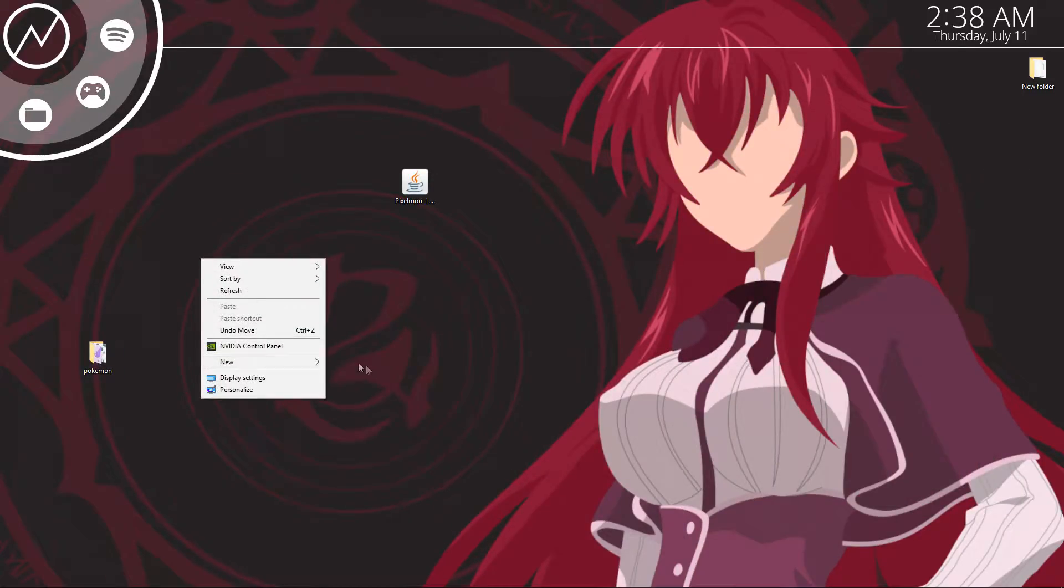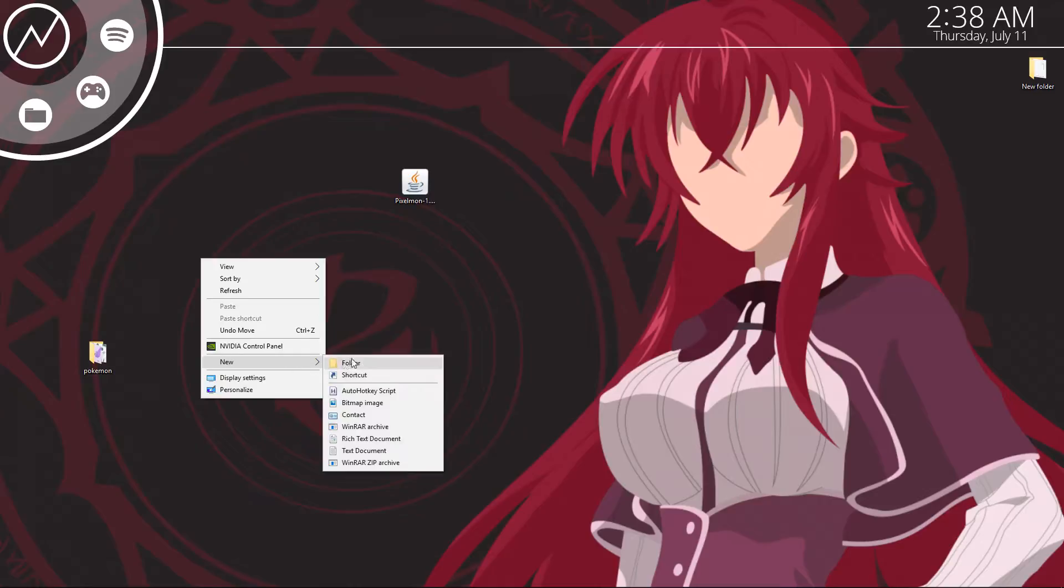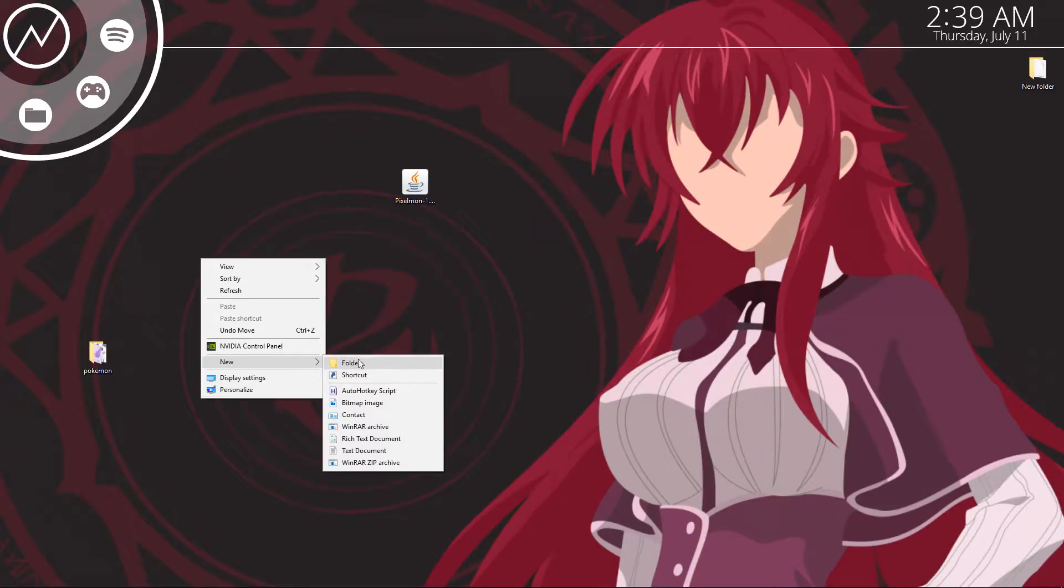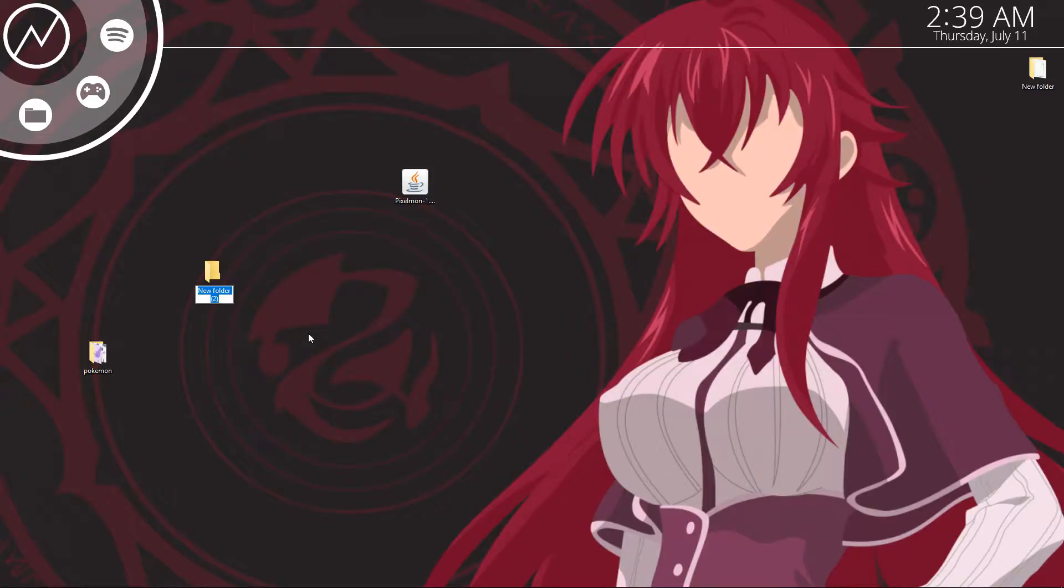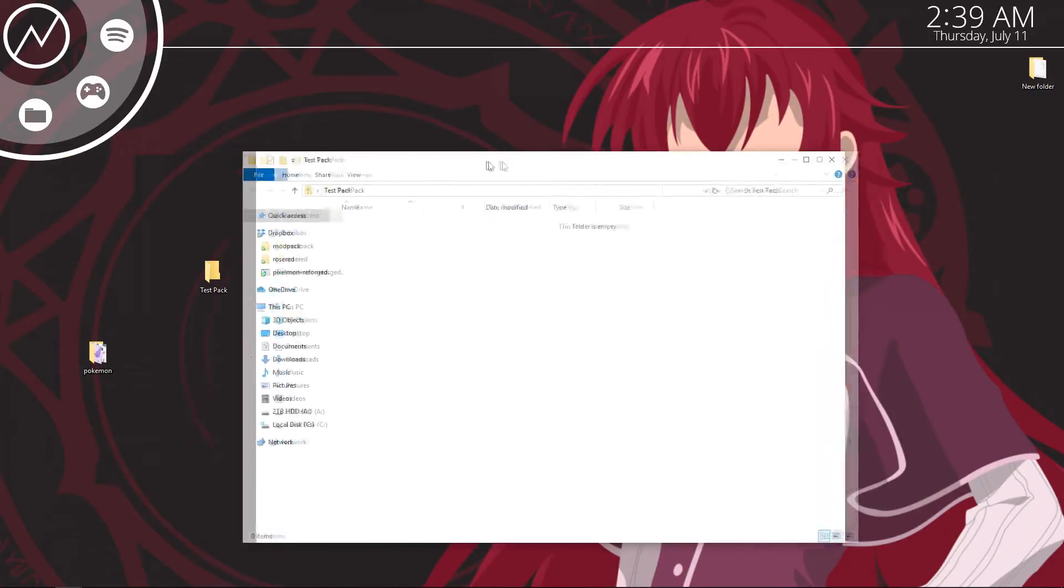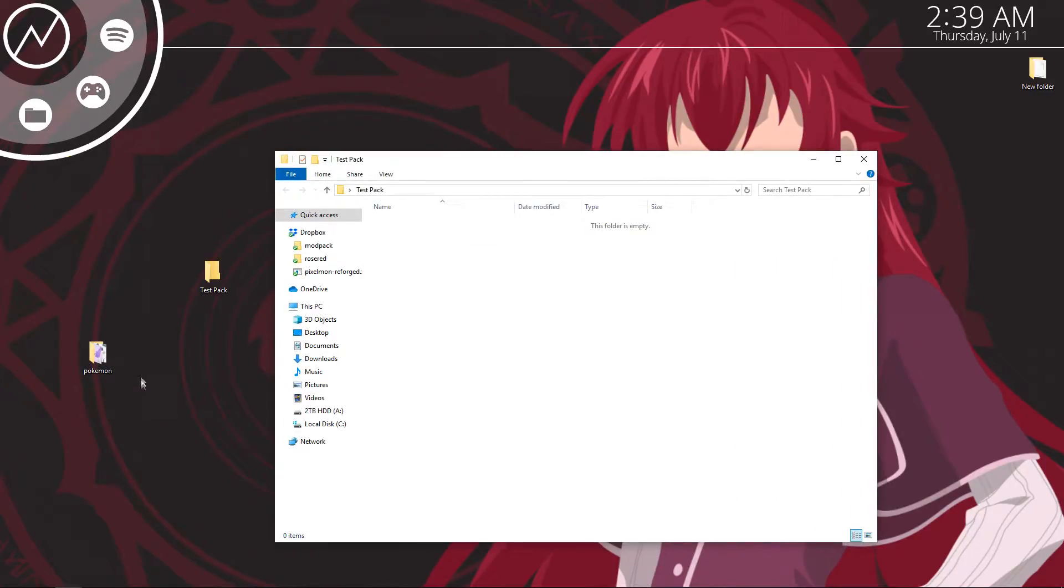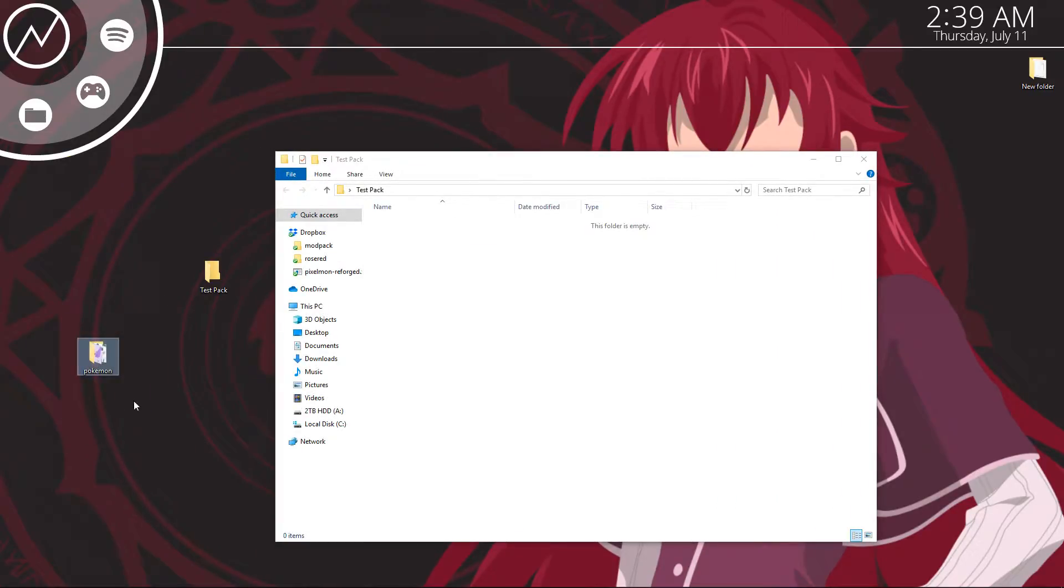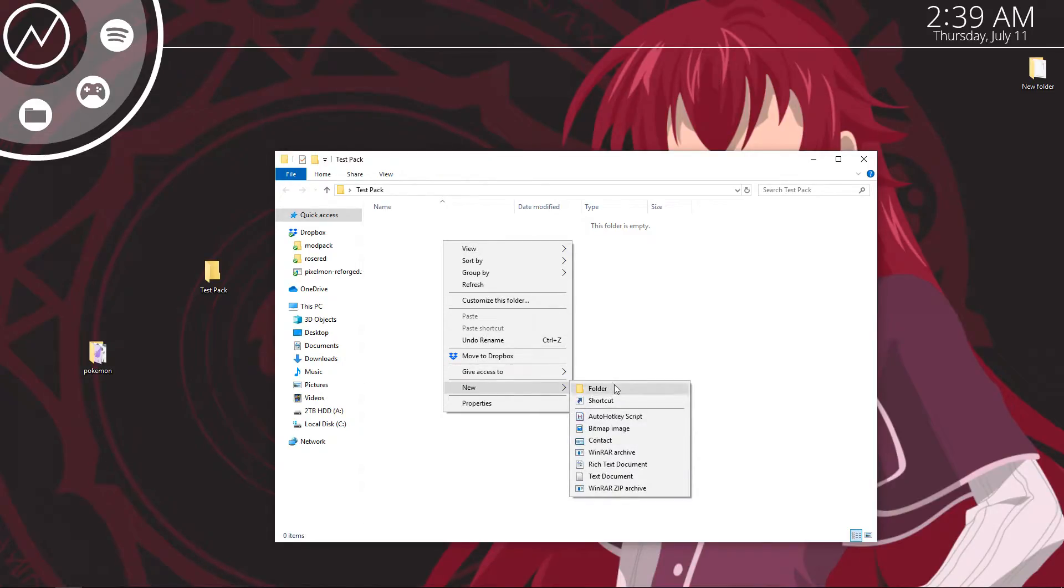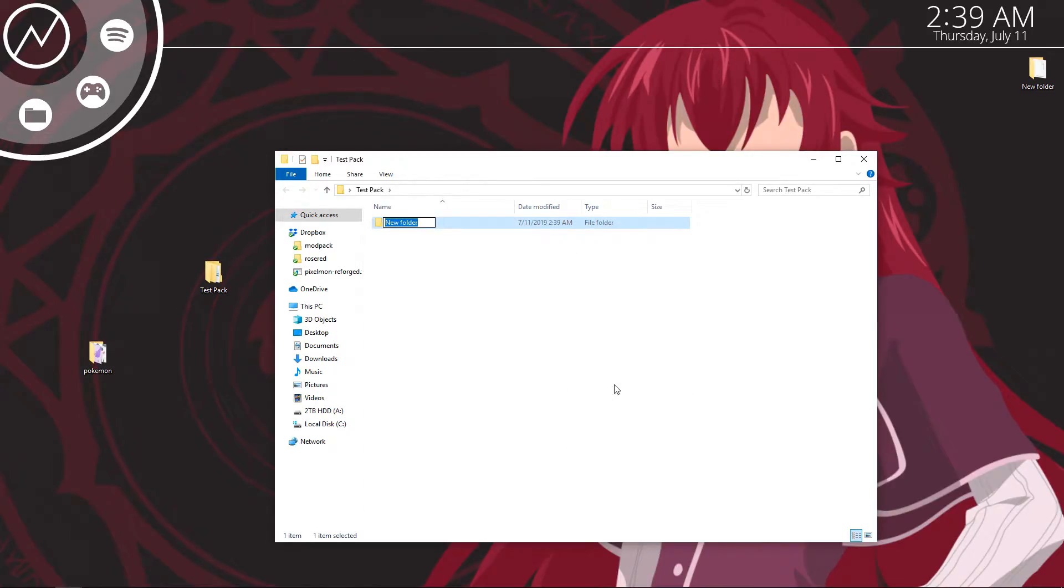Second thing you're going to need to do is just create a new folder that you're going to put all the resources in. This is going to be a resource pack folder. You can name it whatever you want. I'm just going to name it test pack. Open it up and you're going to need to follow the exact same pathway you found to get this pokemon folder in here. So create a new folder and you're going to call this assets.